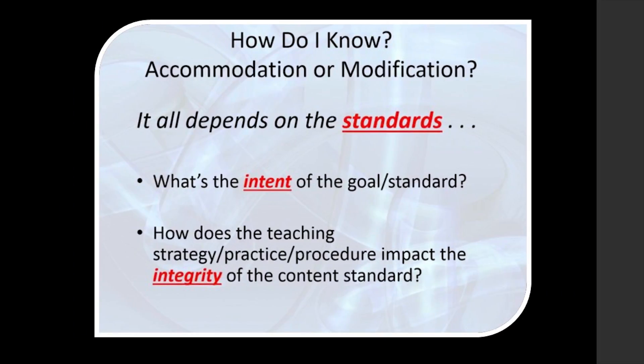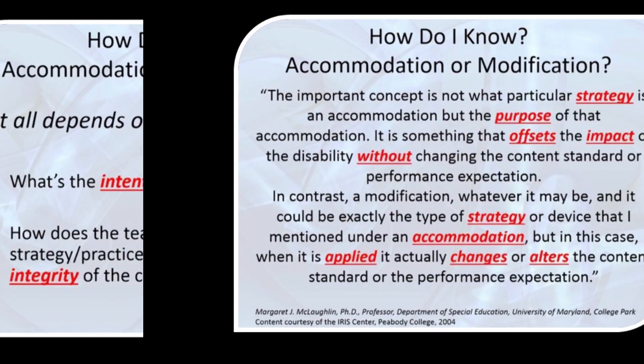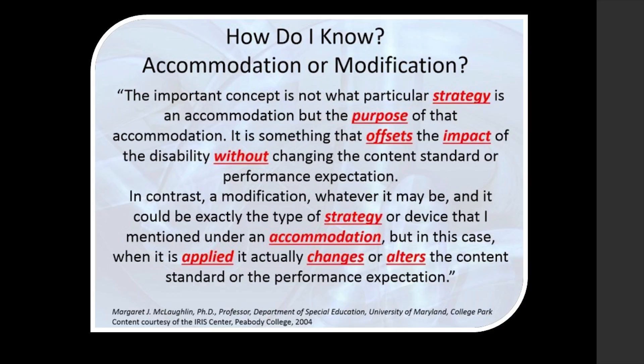But how do you know? Is it always a black or white answer? To determine if using a tool or method becomes an accommodation or modification, you have to look very closely at the standard and the intent of that standard. Does using a particular tool or method impact the integrity of the standard? This statement from Margaret J. McLaughlin, PhD, makes this more clear. The main thing to remember is that an accommodation's purpose is to offset the impact of a disability so a student has equal access to the content.